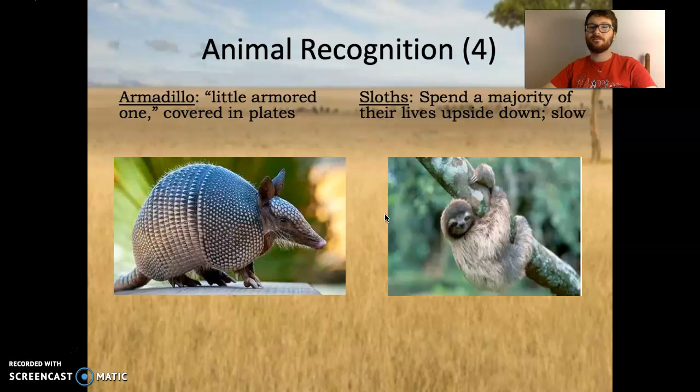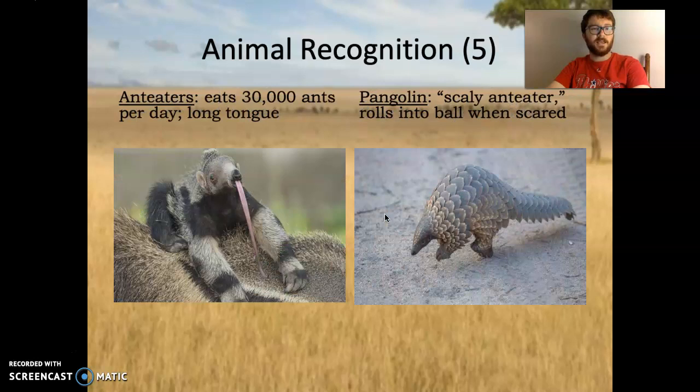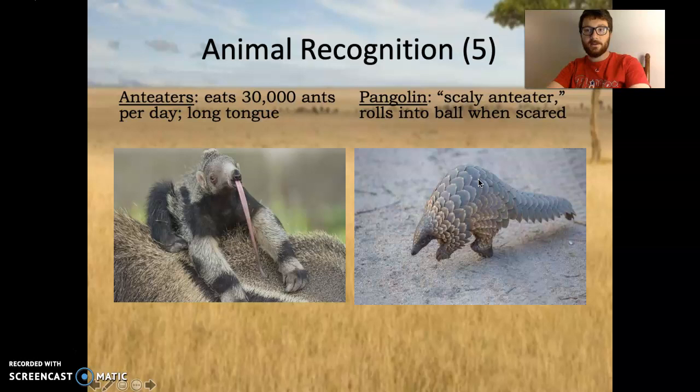Sloths also have the most vertebrae of any animals, I believe. Anteaters eat 30,000 ants each day and have a very long tongue. And the pangolin — the scaly anteater — rolls into a ball when scared. This is actually an endangered animal, the scaly anteater, and is one of the ones that China is concerned may pass a virus to humans.